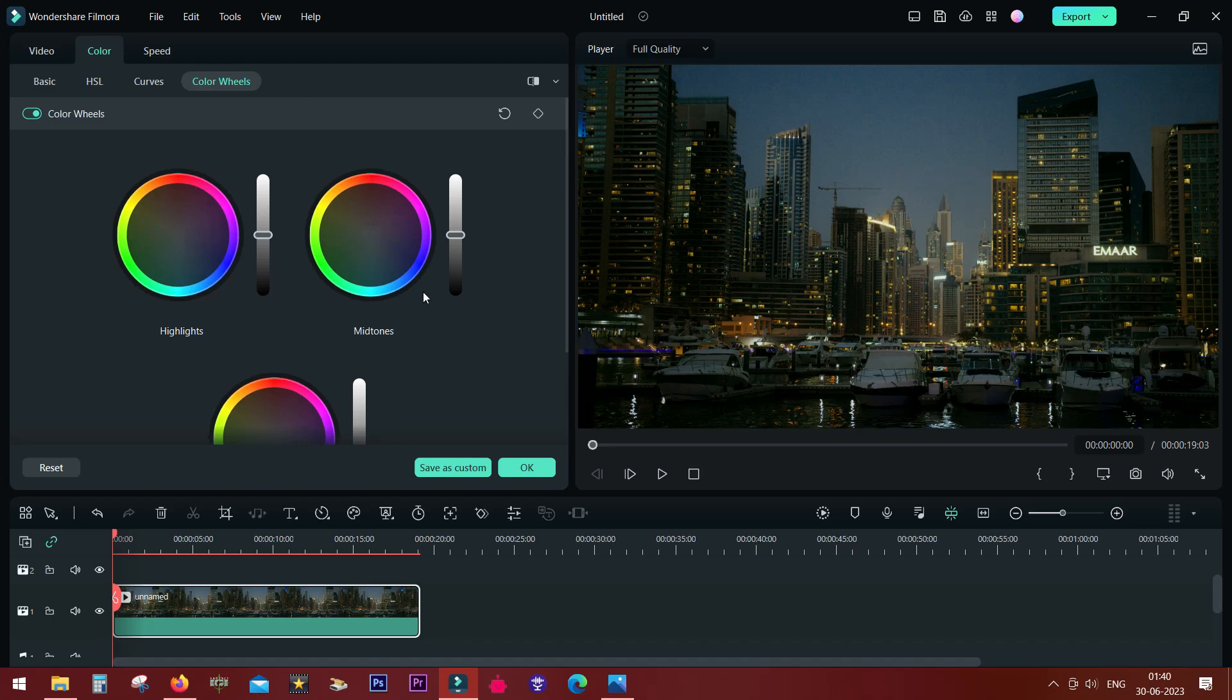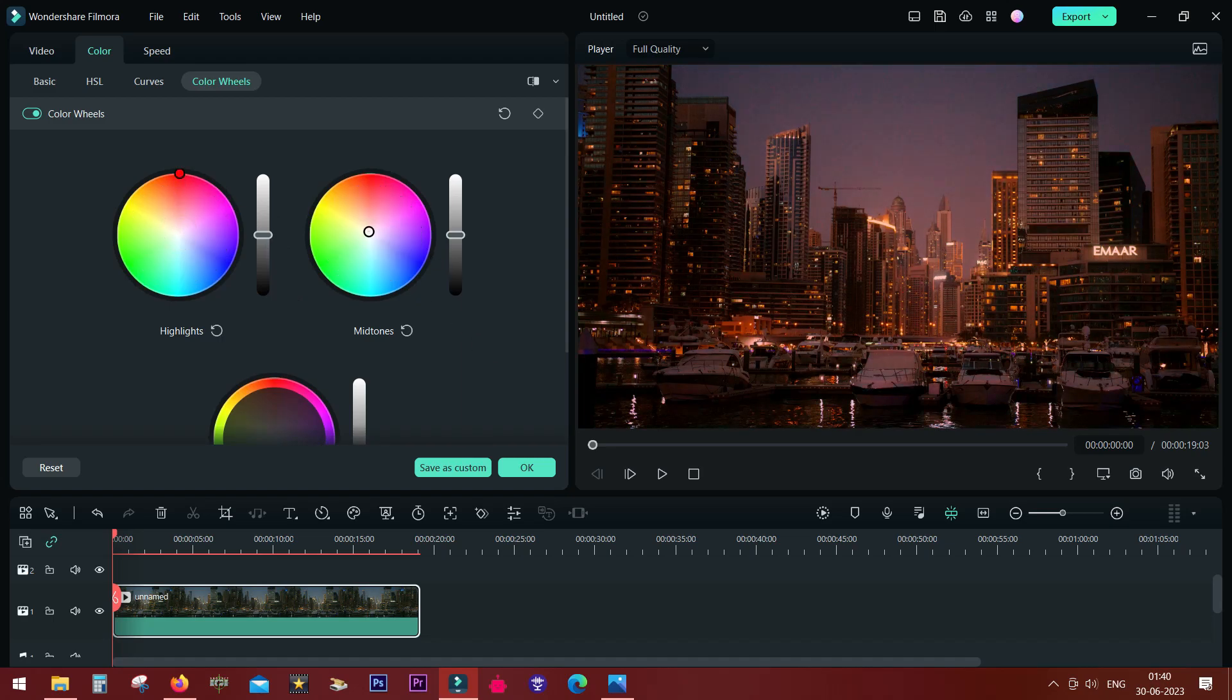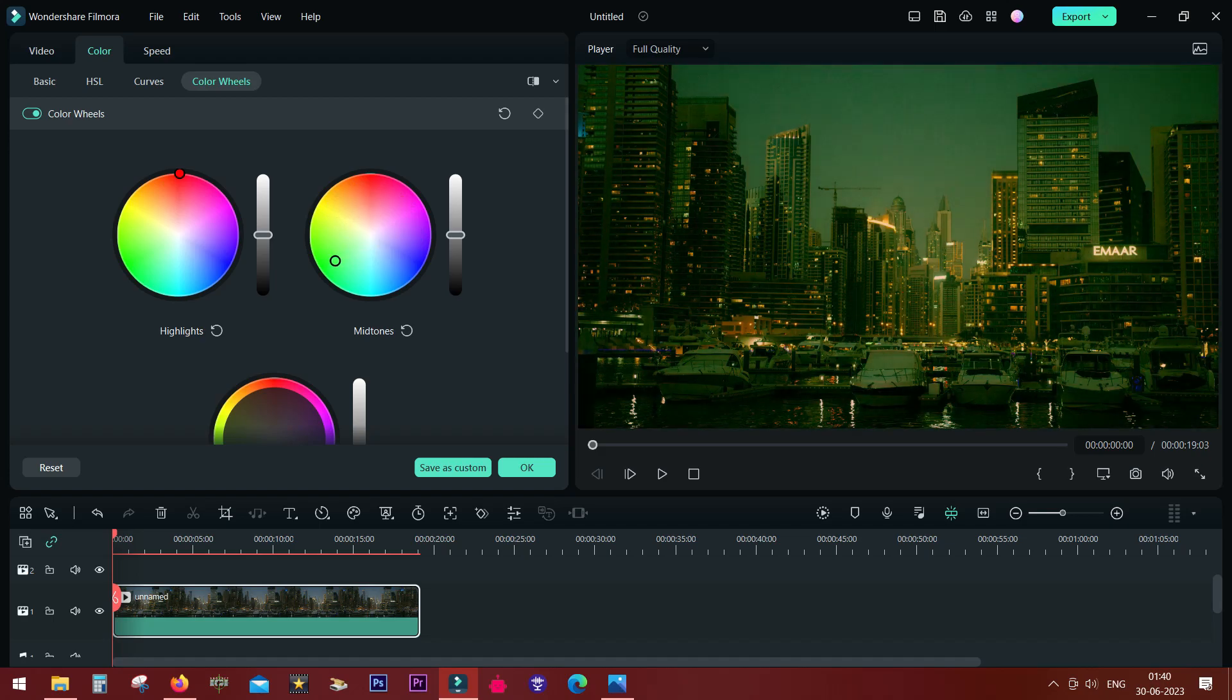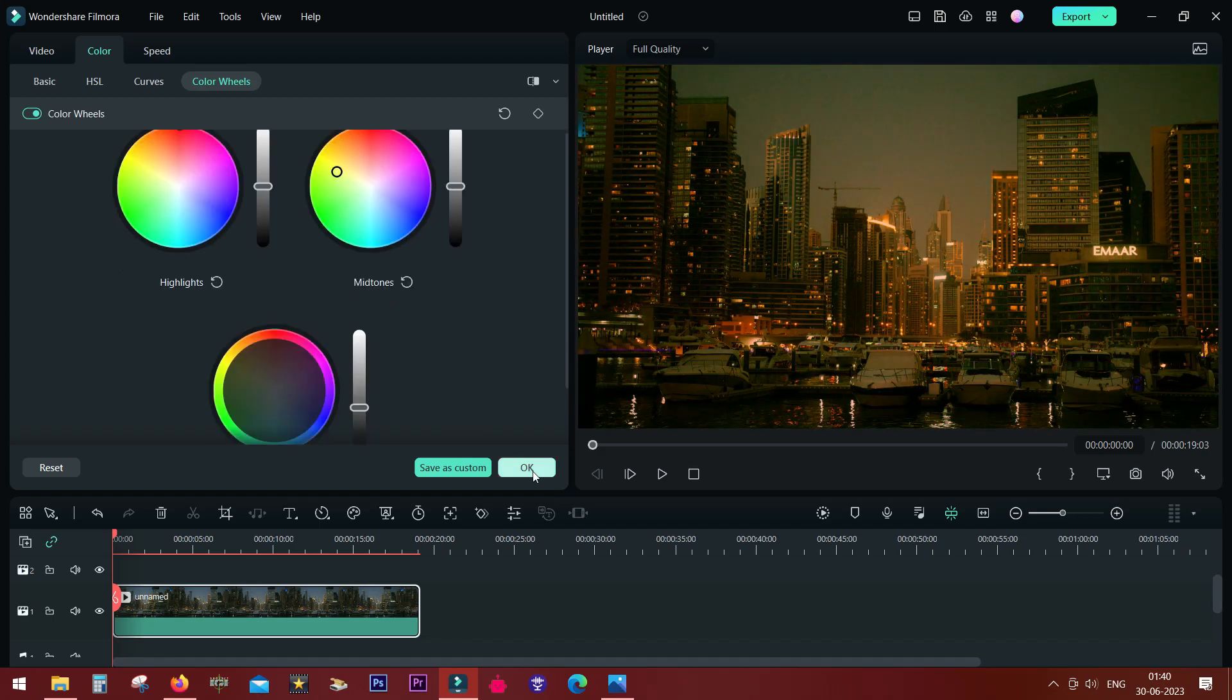You also get these new color wheels to adjust the highlights, the mid-tones, and also the shadows. I will talk more about this color grading later.